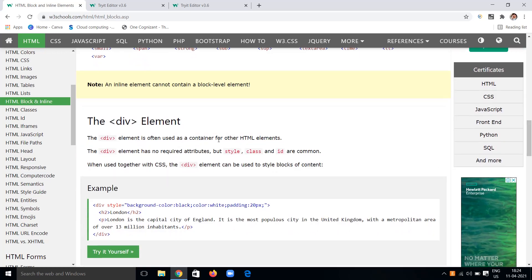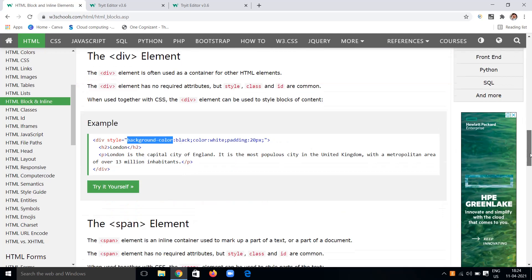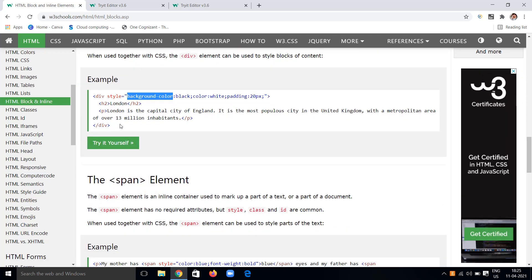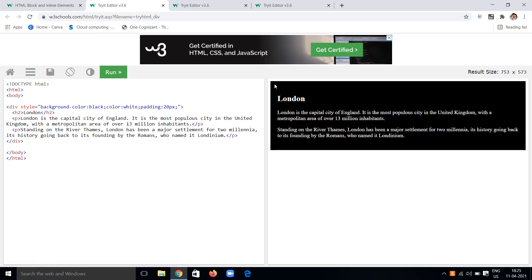The div element is often used as a container for other HTML elements. We can use div as a container element. The div element has common attributes like style, class, and id. When used together with CSS, the div element can be used to style blocks of content. You can apply properties like background-color, color, and padding inside the div's style attribute. The entire division gets the applied styling.